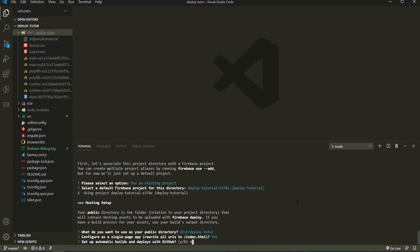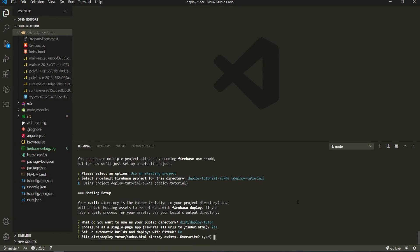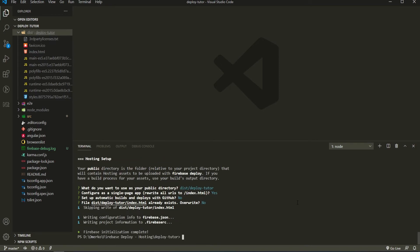So now this question could be a tricky one. The file dist/deploy-tutorial/index.html already exists. Overwrite? So we don't really need to, we don't wish to overwrite our index.html as it is built with our application. So I will set no here. And Firebase initialization is completed now. We initialized it completely.